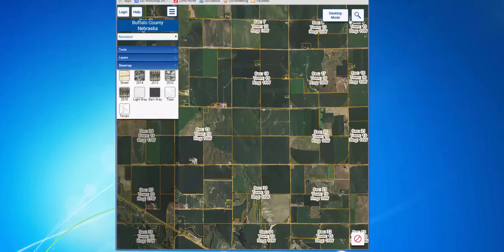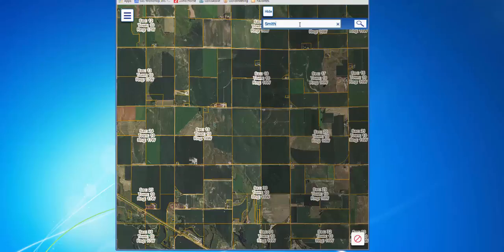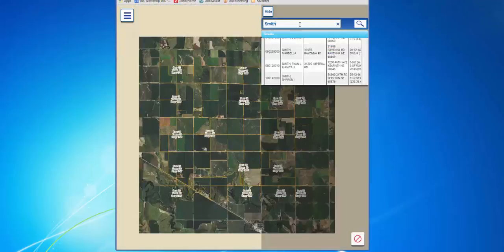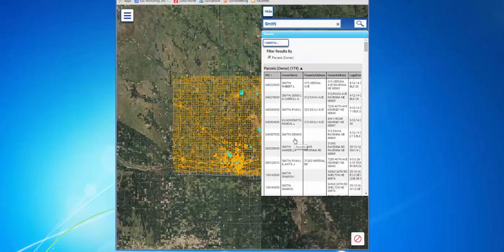To search, you are going to click on the search icon in the upper right-hand corner, and we will go ahead and search for an owner name, and it is going to bring us our results right here in the screen. Again, this is the mobile view that has been designed for your smartphone or your tablet.